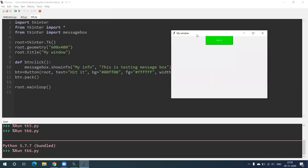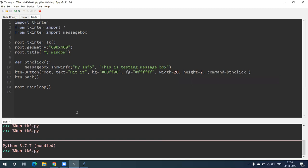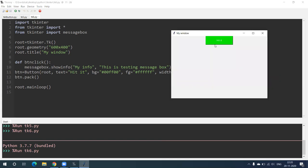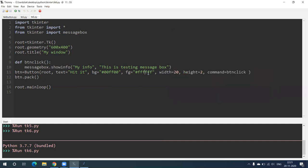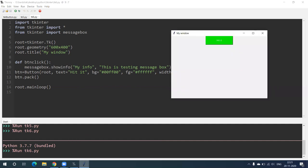So first this window has been created — size and geometry are clear. Now this button: text is 'Heated', so 'Heated' is written on the button. Background color is #00ff00 — that means in red-green-blue format the background color is green. And fg is equal to #ffffff, which is white color. Width is 20, height is 2, command is bt_click.